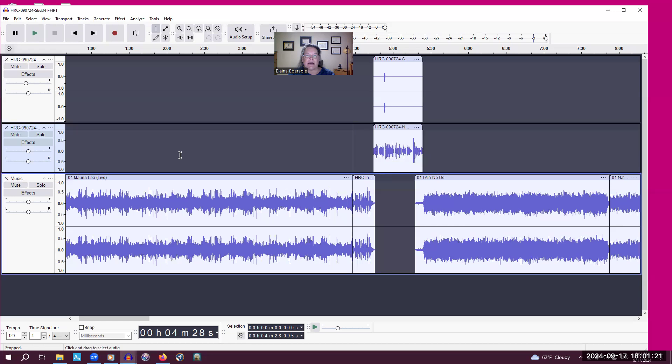So that's it for now on this recording. And I'll see you in the next video.